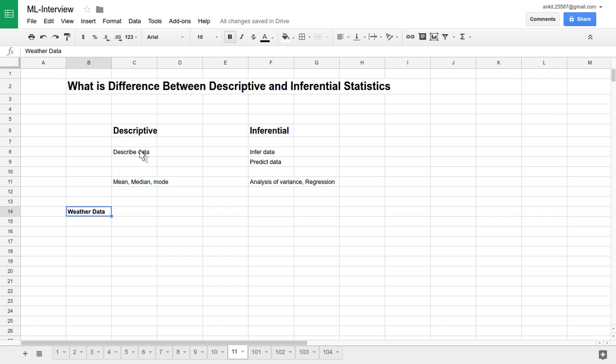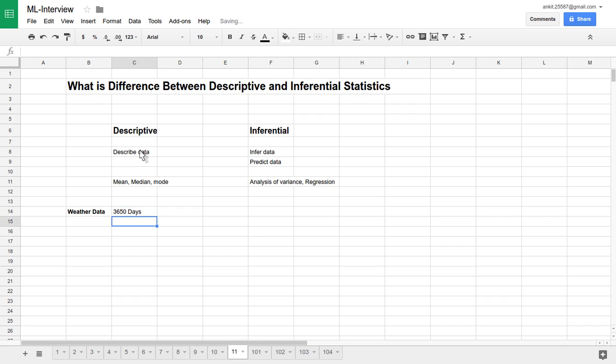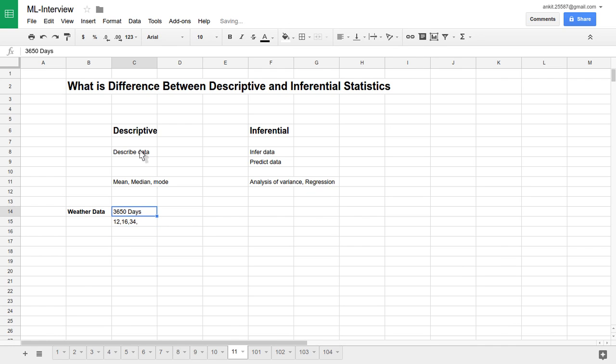So this is one example we'll take as weather data. Let's say for the last at least 10 years of data. So 10 years has almost 3650 days of data you have for an individual city like New York. So New York City, last 3650 days temperature we have like 12 degrees Celsius, 15 degrees Celsius, 16 degrees and 34 degrees. This way we have 3650 days of data.